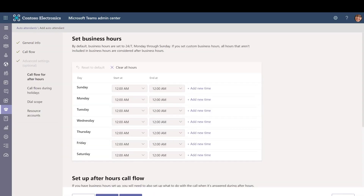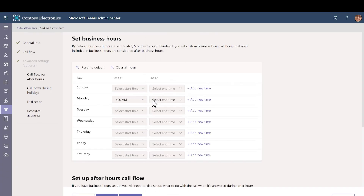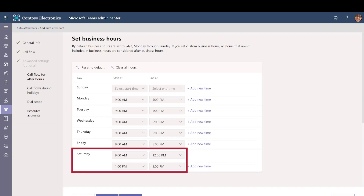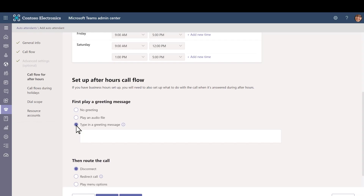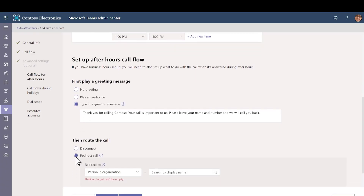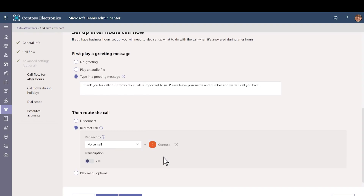Select Next. By default, business hours are set to 24 hours per day, 7 days per week. We'll update these for Contoso. First, clear the current settings by selecting Clear All Hours. Next, for Monday, we'll select a start time of 9 a.m. and an end time of 5 p.m. We'll set the same times for Tuesday through Friday. For Saturday, we'll set two time periods, leaving a lunch break between noon and 1 p.m. The after-hours call flow will run during this time. For the after-hours call flow, choose Type in a greeting message and type the message you want callers to hear after business hours. We'll ask callers to leave a message. We'll choose to redirect the call to voicemail and choose the team where we want the voicemail to be sent. We'll turn transcription on so we get a transcript of each voicemail, and then select Next.